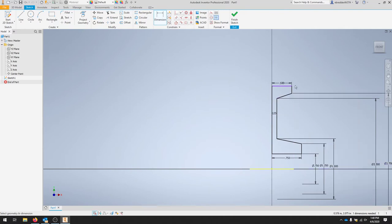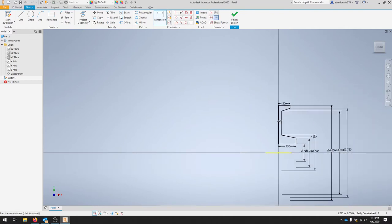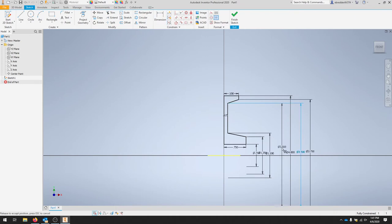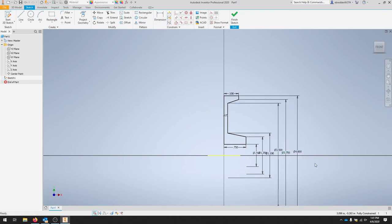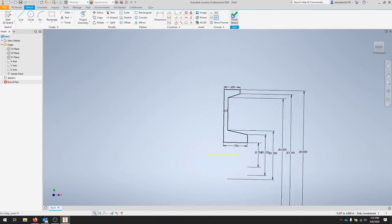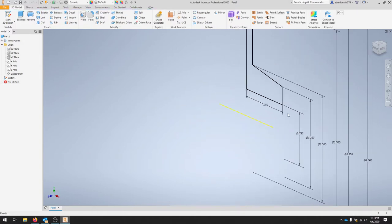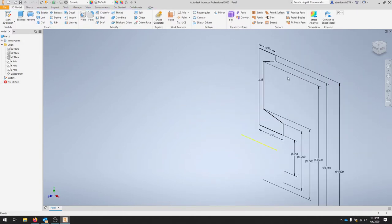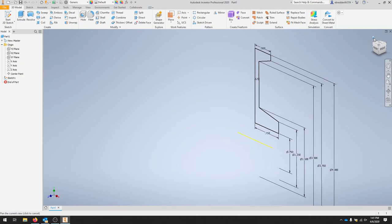That should be all the dimensions needed and we can see it's fully constrained. I'm going to finish this sketch and I'm going to make sure I'm in that home view. You can always hit the home view on your view cube.